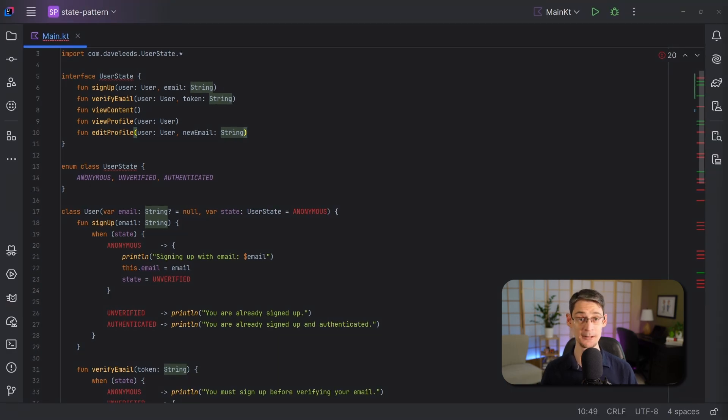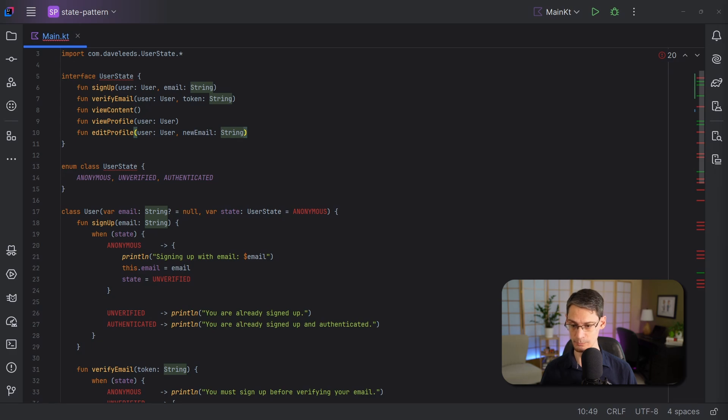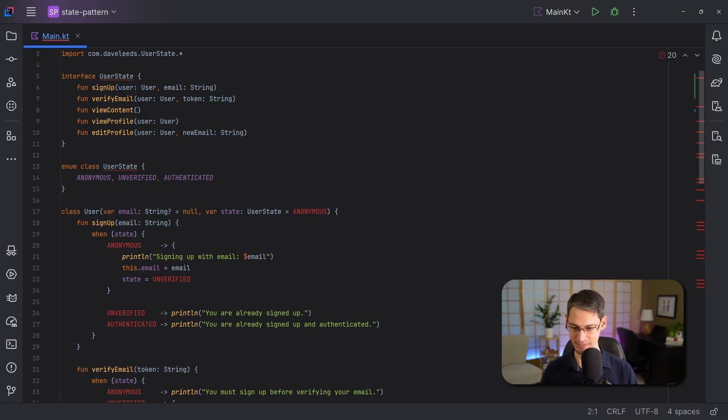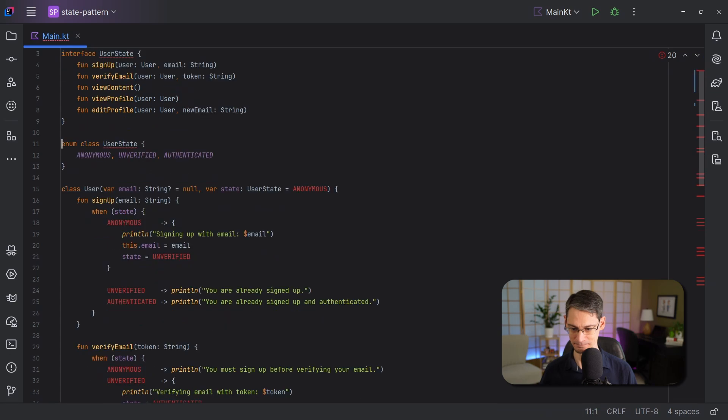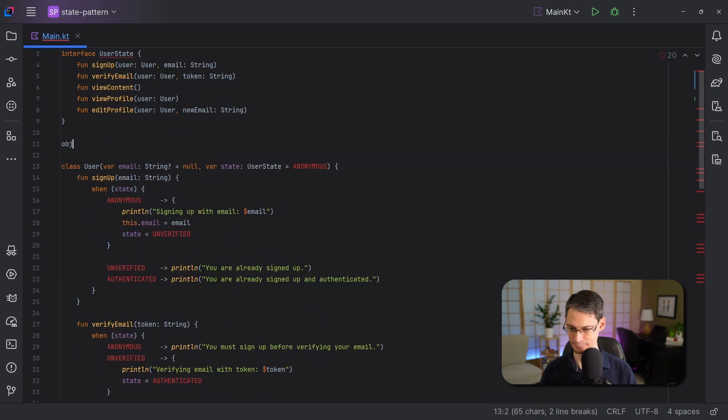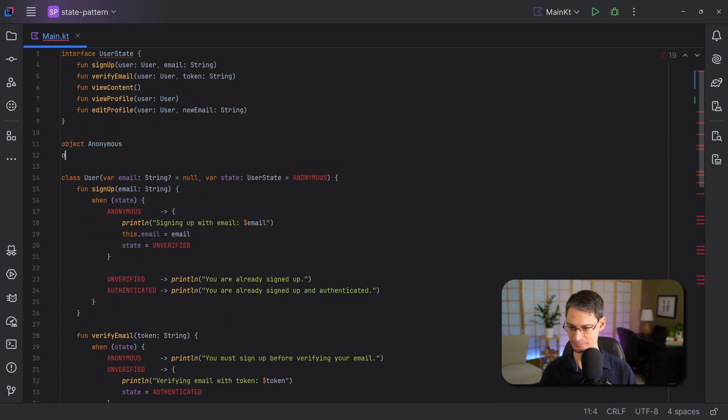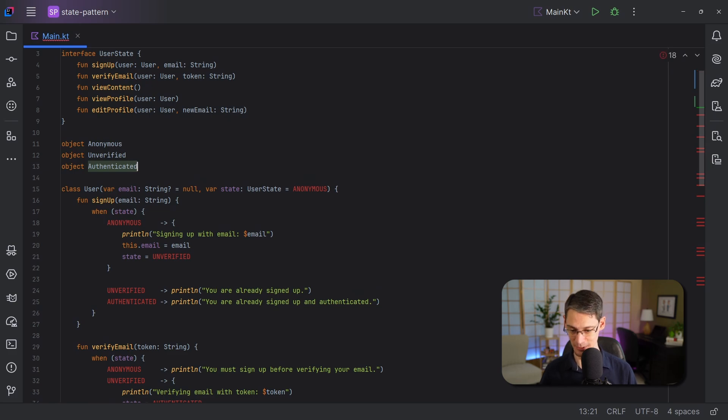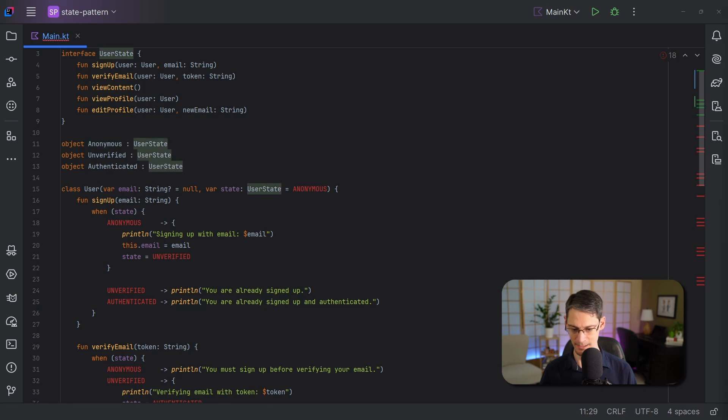Now, we're going to use this in place of the enum class, so let's remove the import that we had for all of its members, and we'll also replace the enum class with objects just representing each state. And, of course, each state is going to implement our interface.